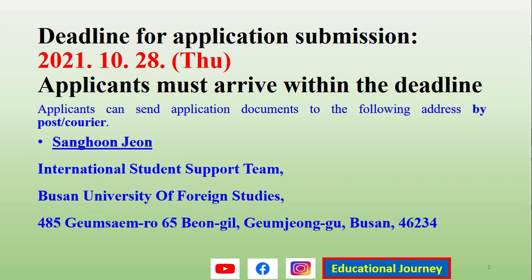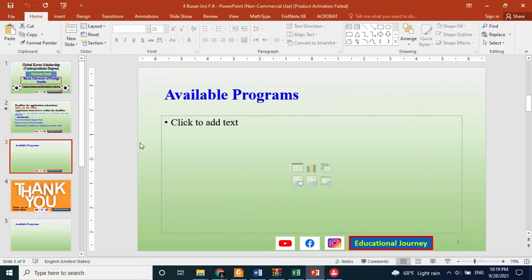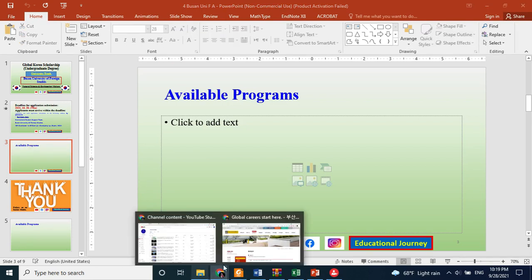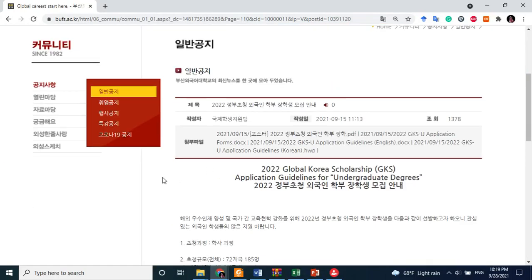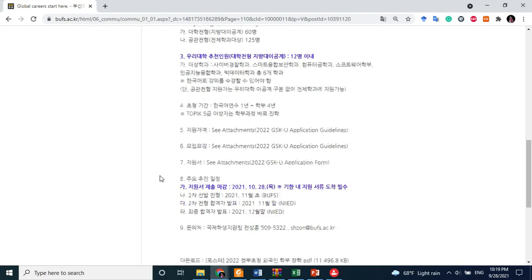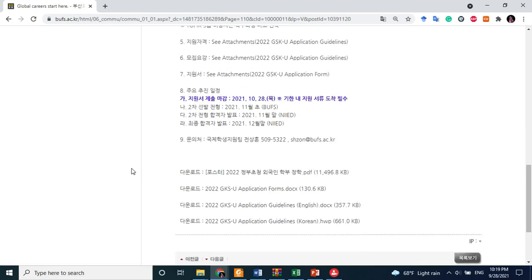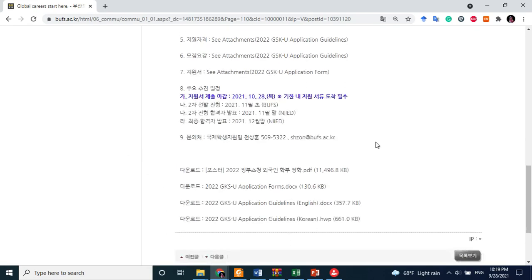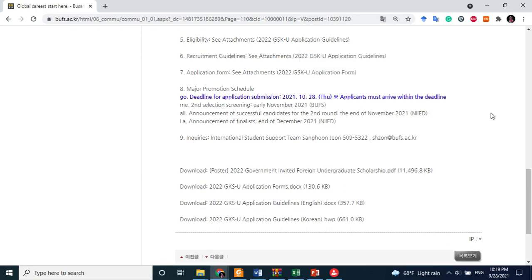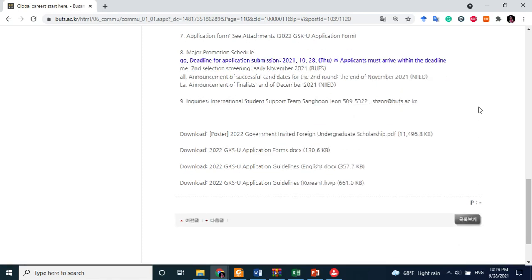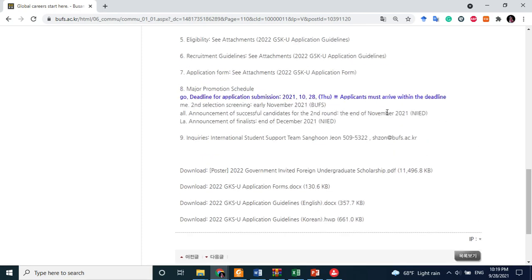Now we will look at the available programs at this university. The university has not uploaded an Excel sheet of their programs on their own website — I will share the link to their website in the description. For the full program list, we need to consult the file provided on the Study in Korea official website, and I will also share that link in the description so you can download it from there.